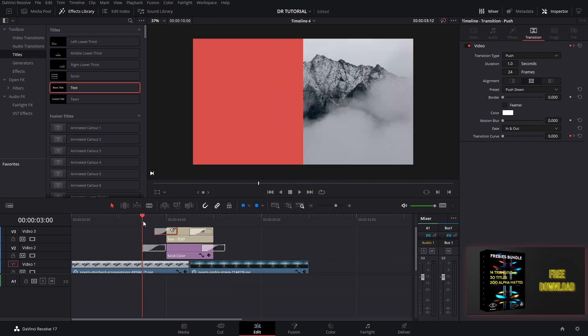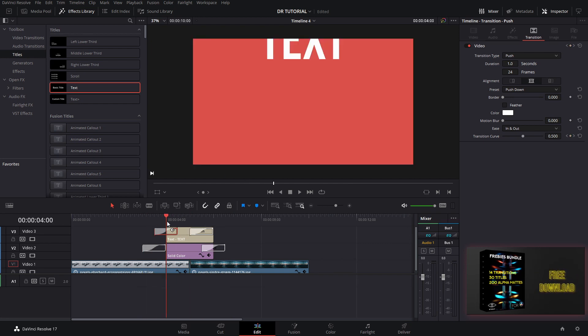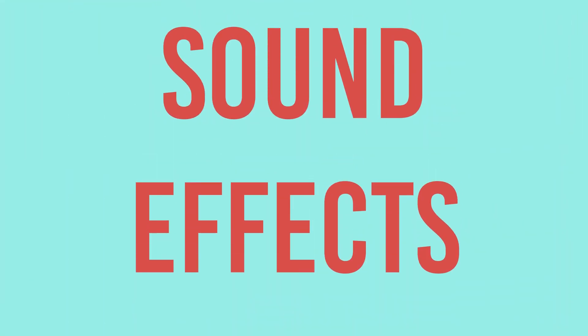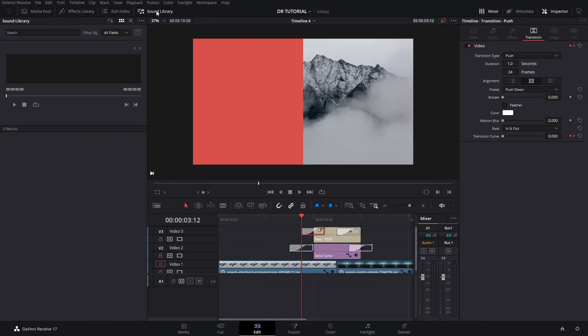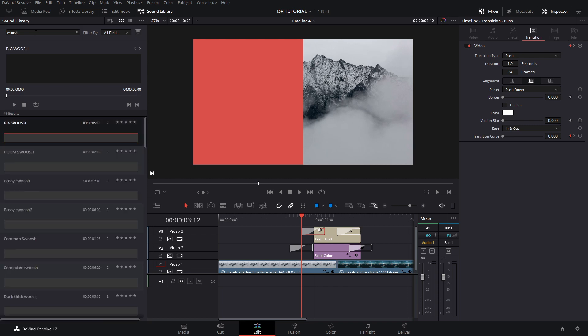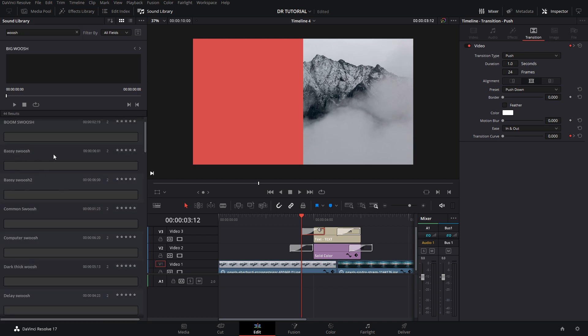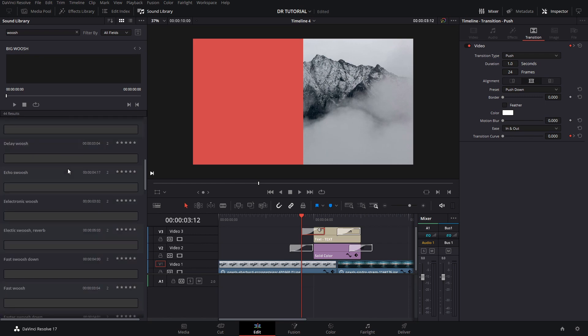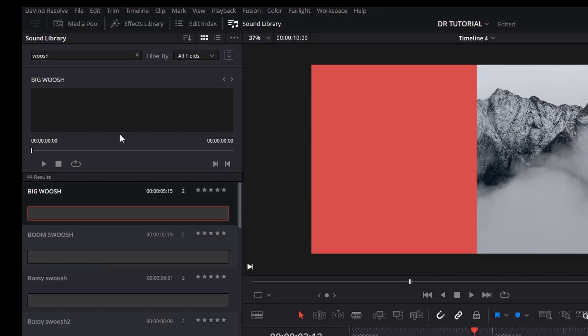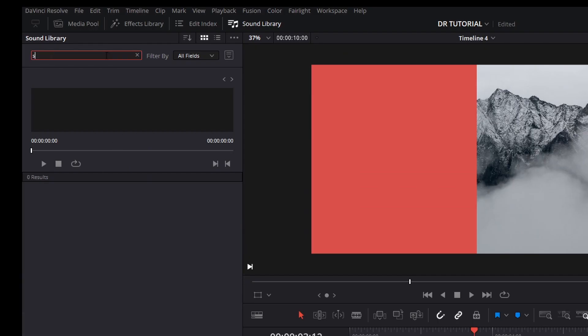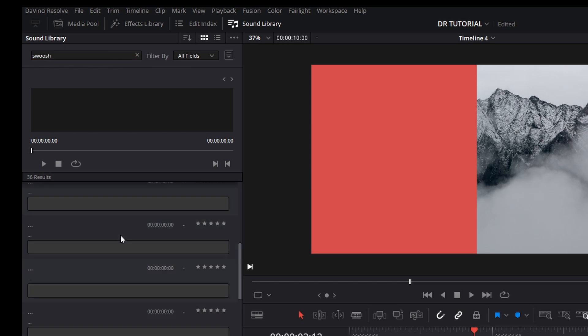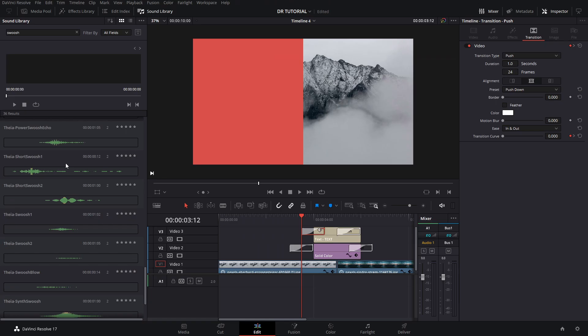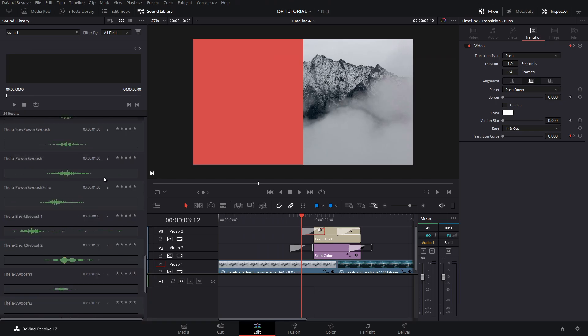Now, one thing that would really sell the effect or make it be a little bit more noticeable is the sound effect that you add. For that, you can go to your Sound Library and search for any sound that you have already saved. In this case, I'm going to search for 'push.' For some reason, there's a bug that I have, so some of these are not showing up or not working. But in this case, if I put 'switch,' I will find some here.